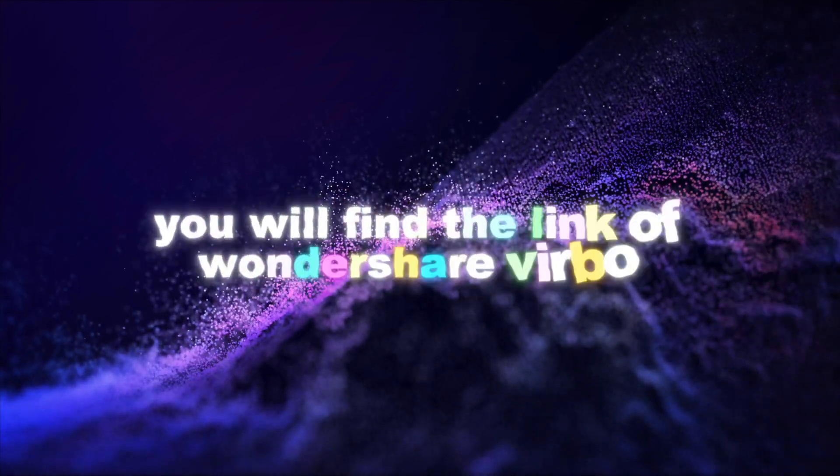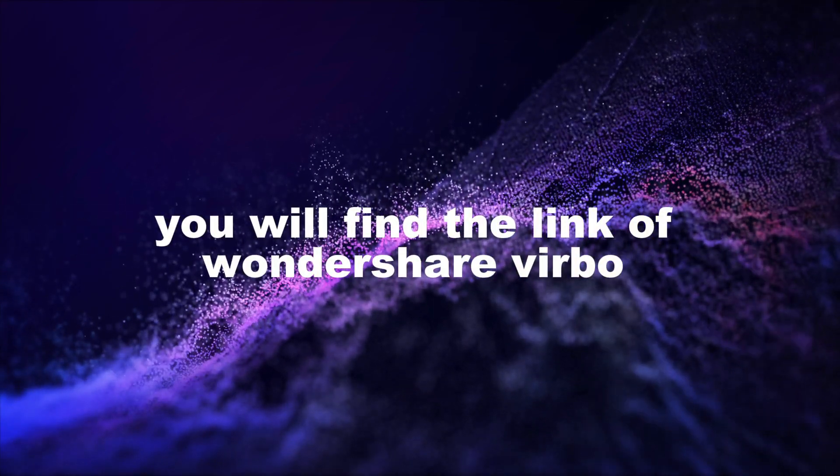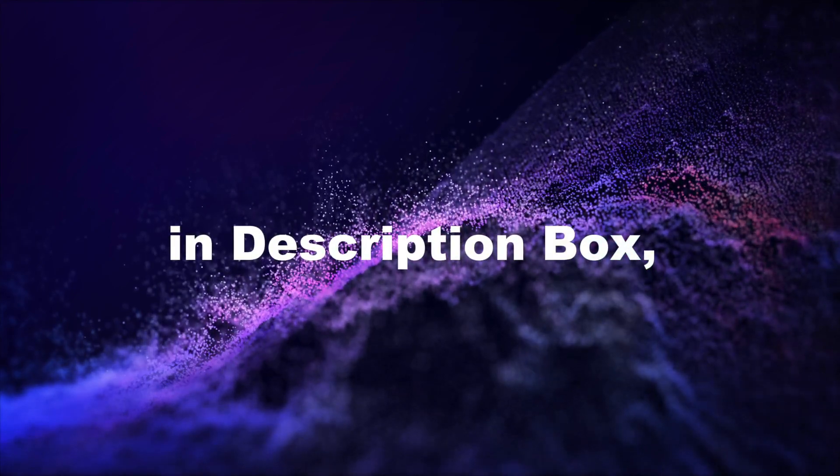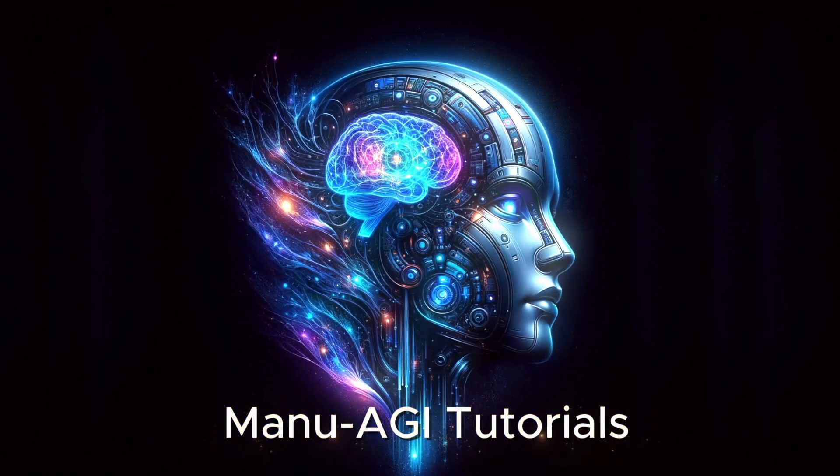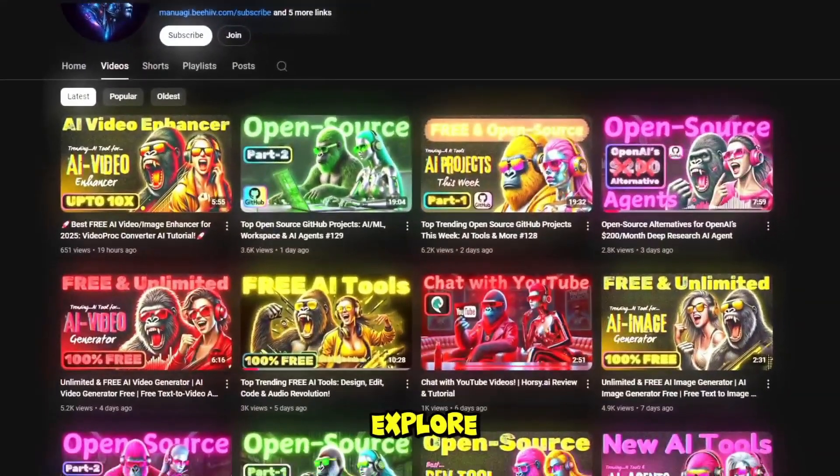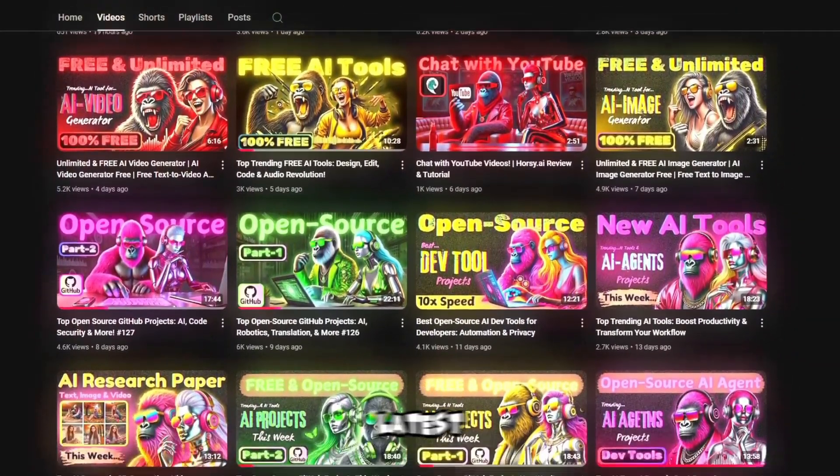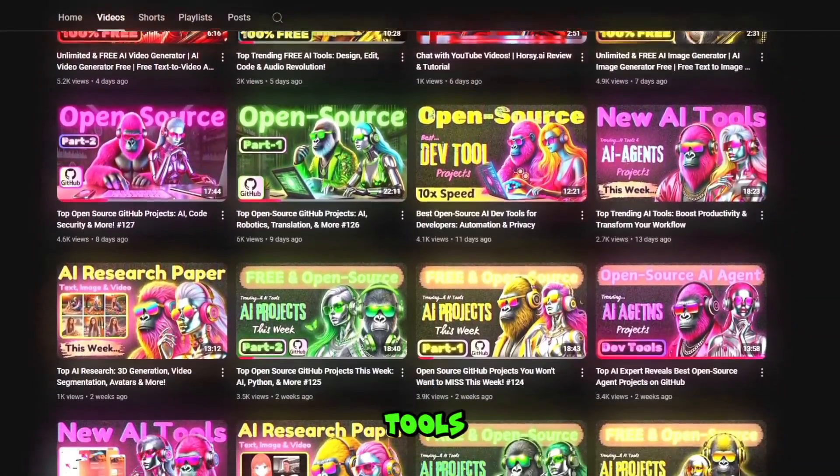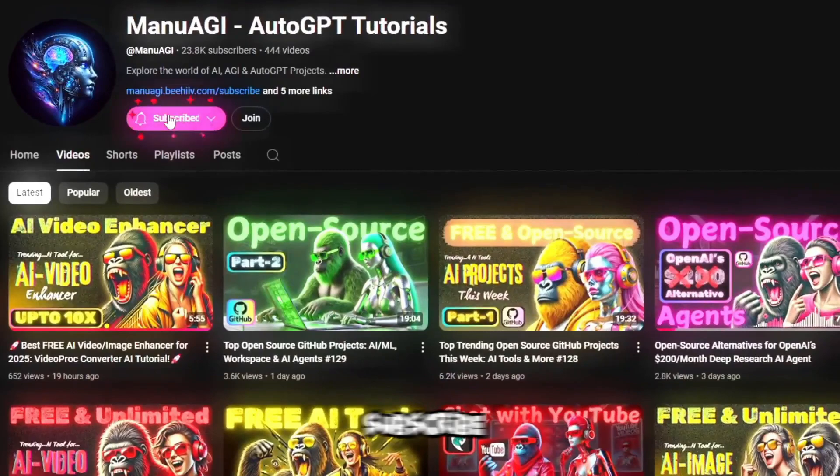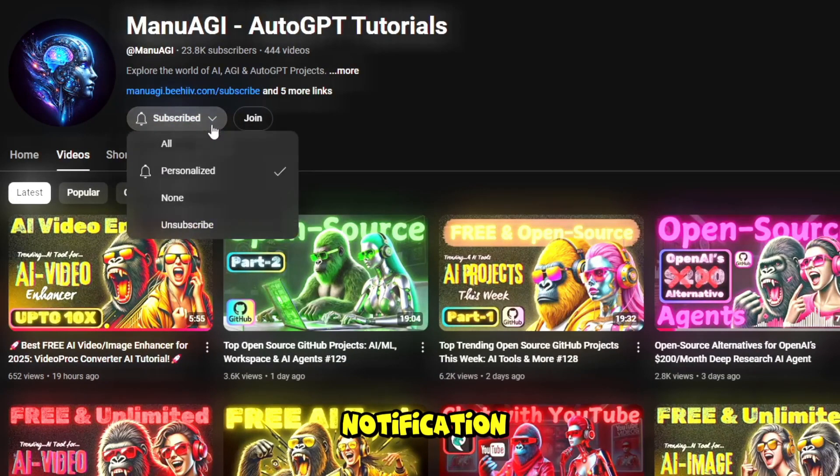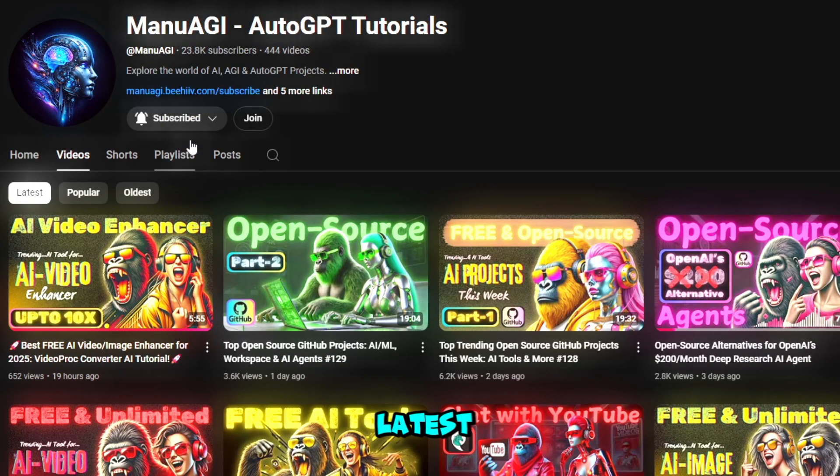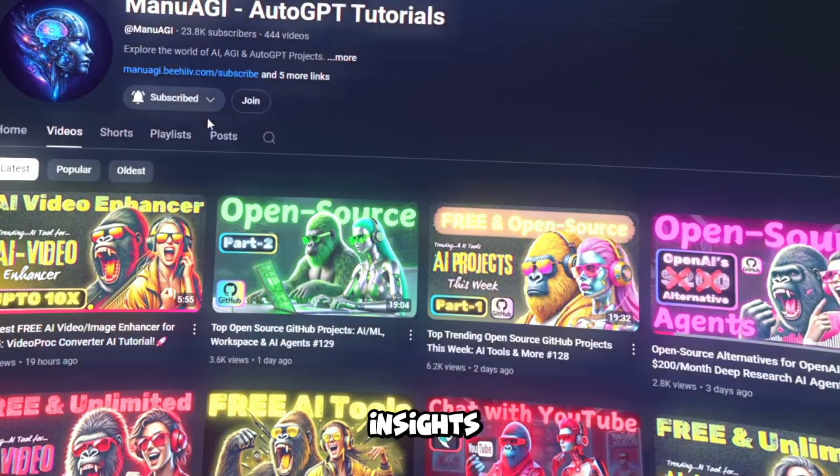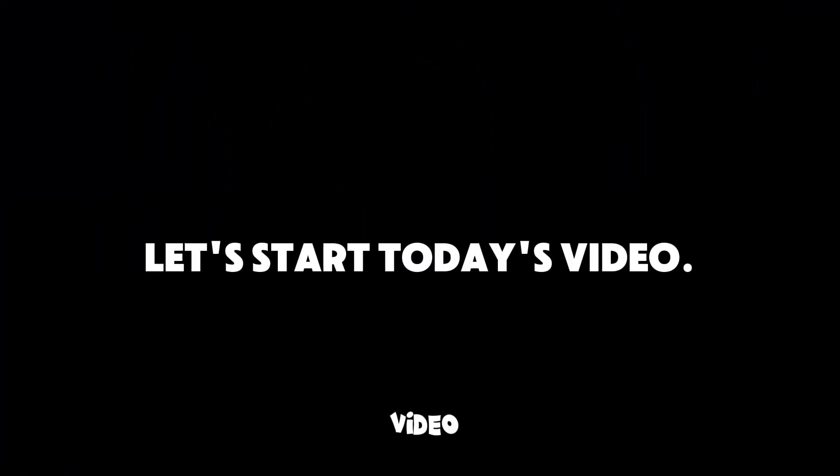You will find the link of Wondershare Verbo in description box. Before video gets started, welcome back to Menu AGI Tutorials. Here, we explore the exciting world of AI, latest AI tools for you, so don't forget to hit that subscribe button and the notification bell so you don't miss out on the latest AI insights.